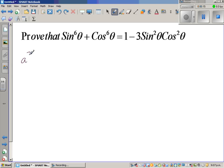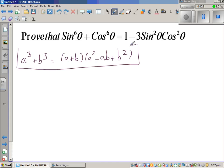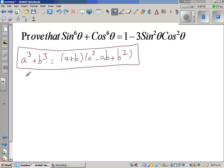a cubed plus b cubed is equal to a plus b times a squared minus ab plus b squared. If you don't know this, you can prove the right-hand side and you will get the left-hand side. This is called sum of two cubes. We are going to use that formula to prove this result.